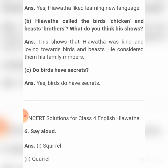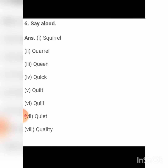Do birds have secrets? Yes, birds do have secrets. Now say aloud these words: squirrel, quarrel, queen, quick, quilt, quill, quite, and quality.